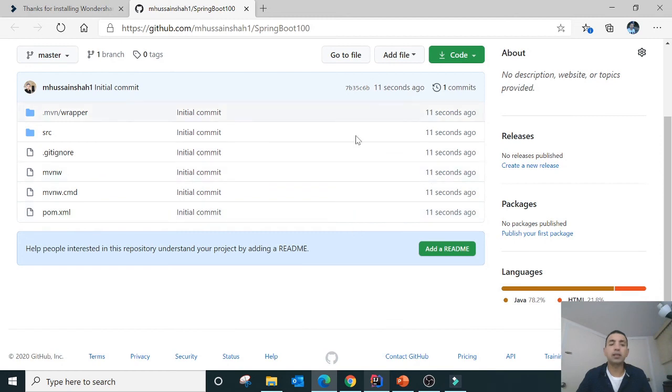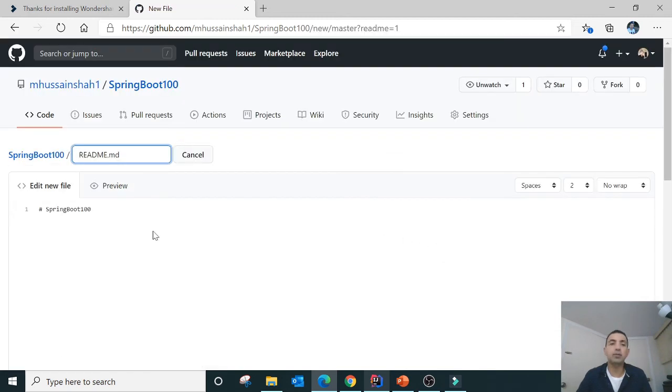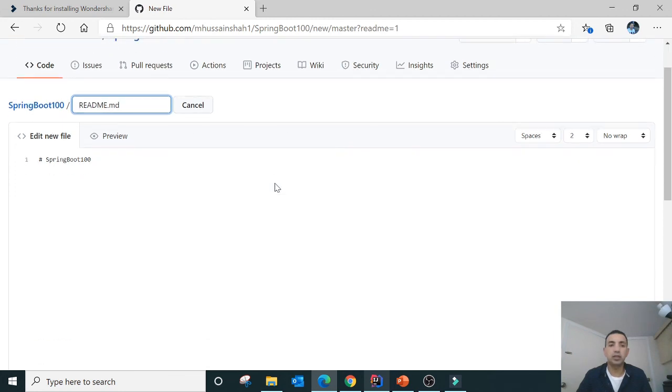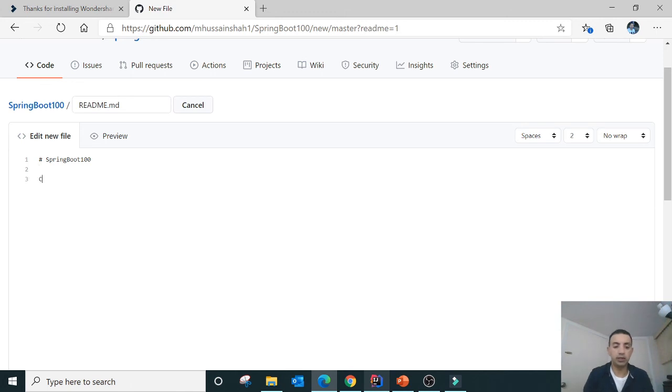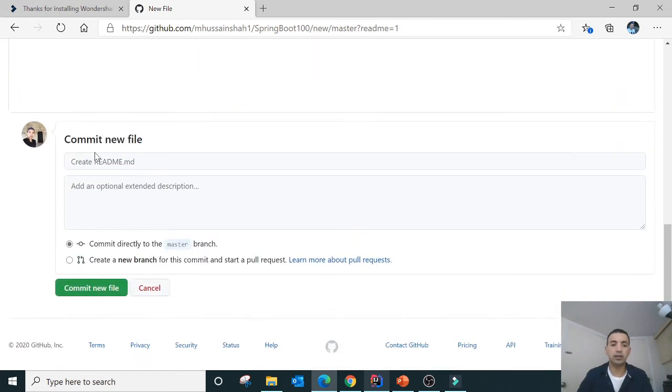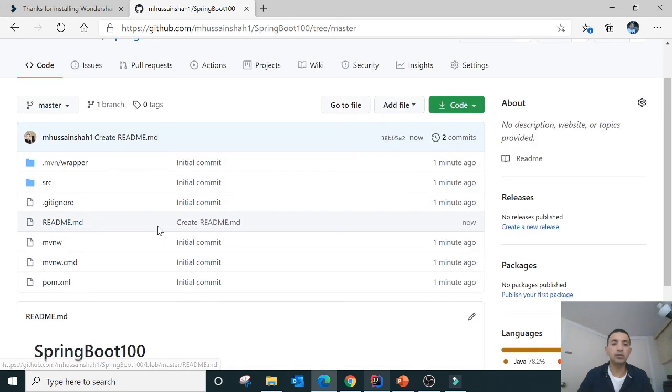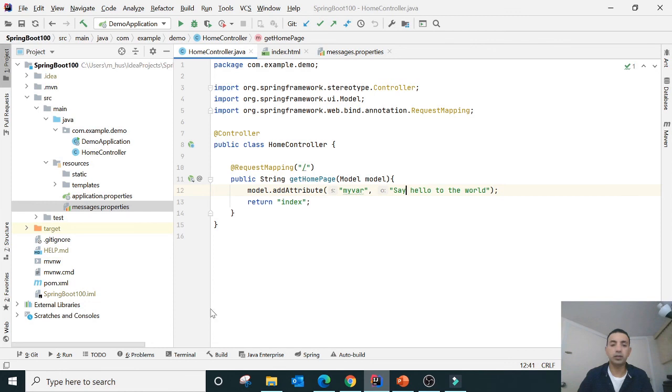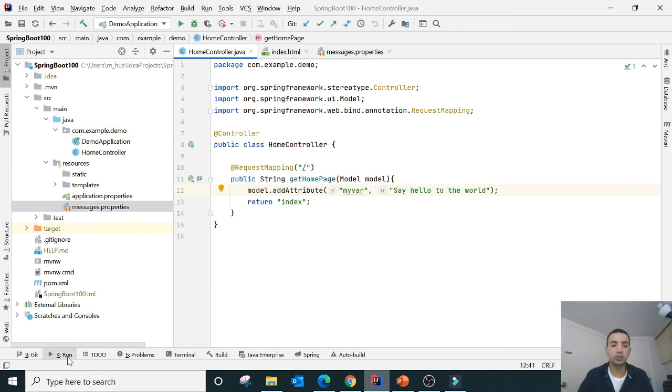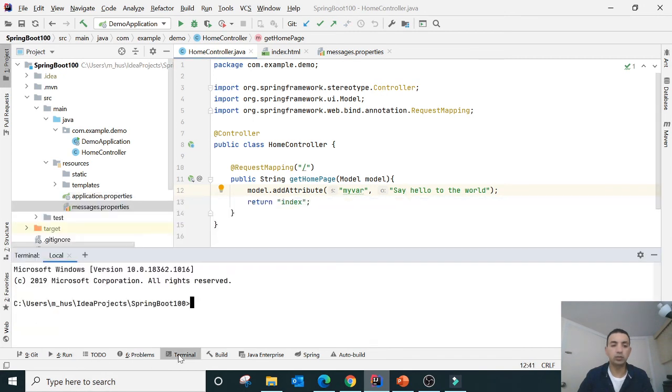If you make any kind of changes, like add a readme file and write down here chapter number one and create new file. So this readme file is over here on the GitHub. How you can pull on your IntelliJ? For that go to the terminal.